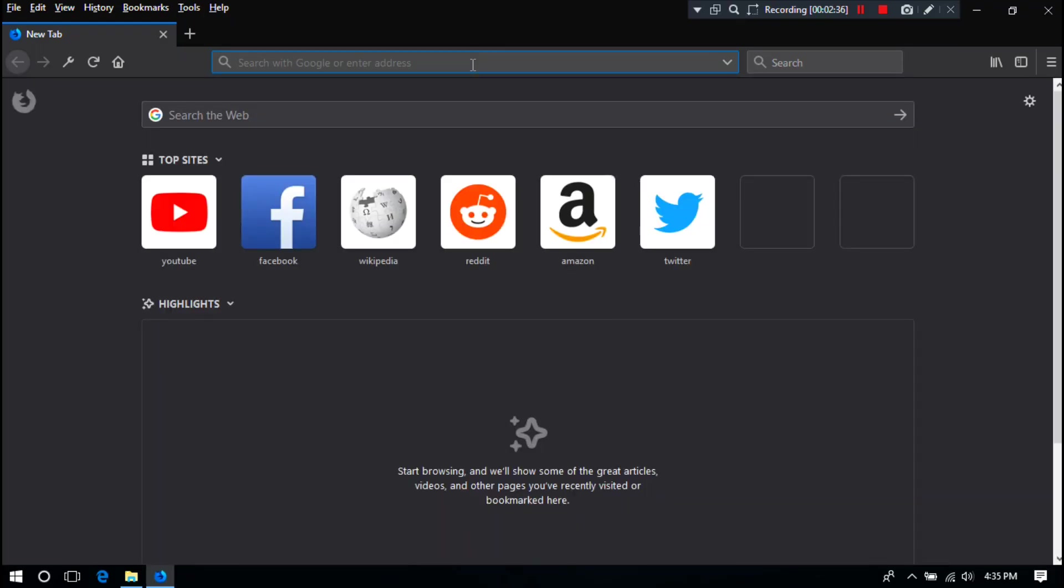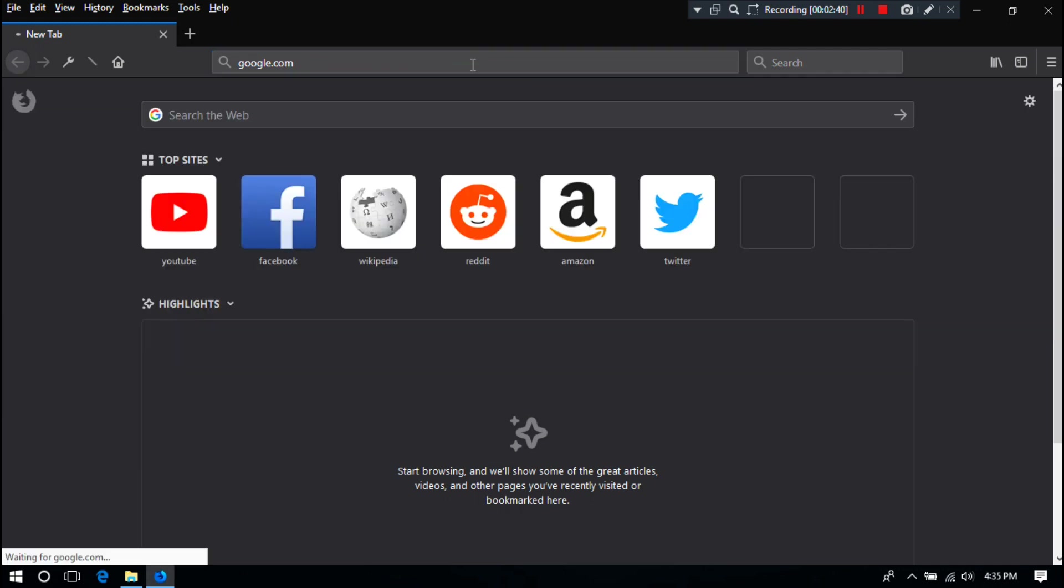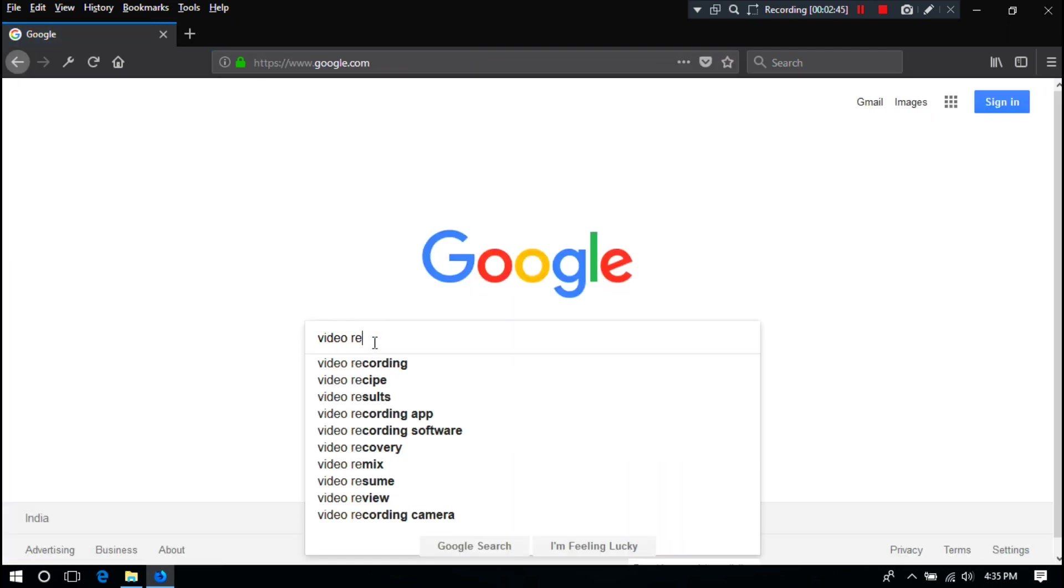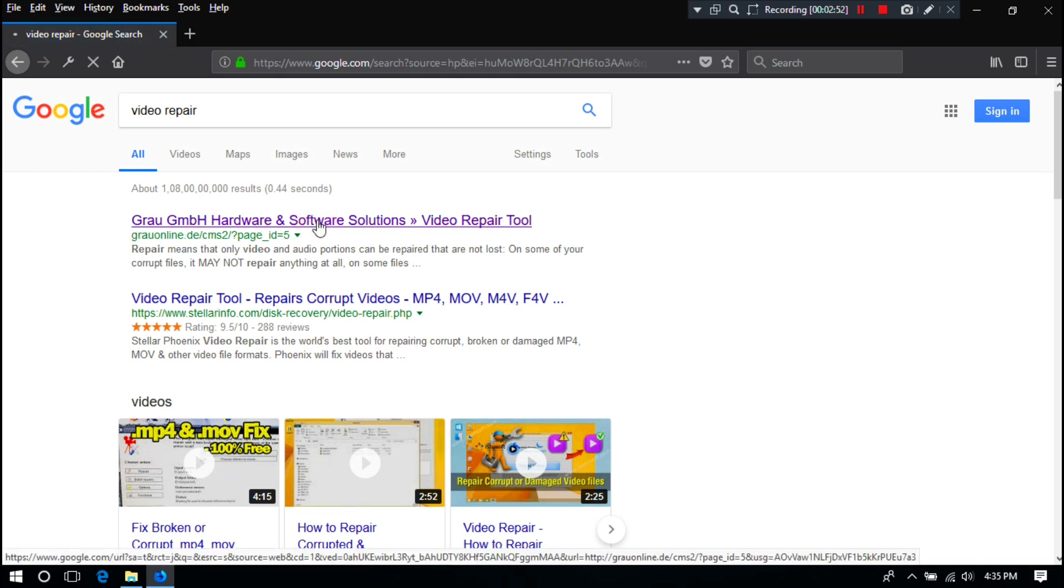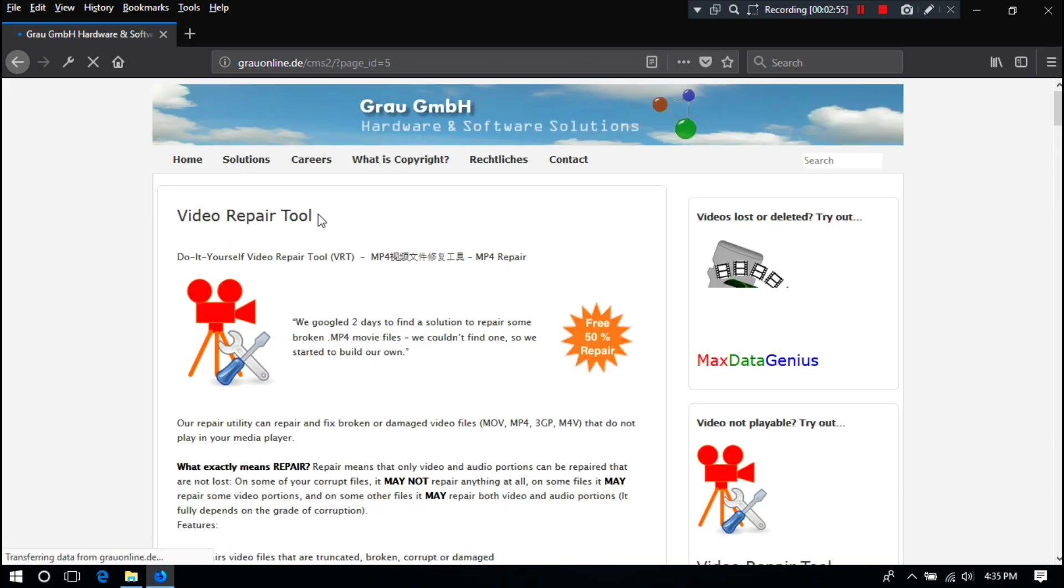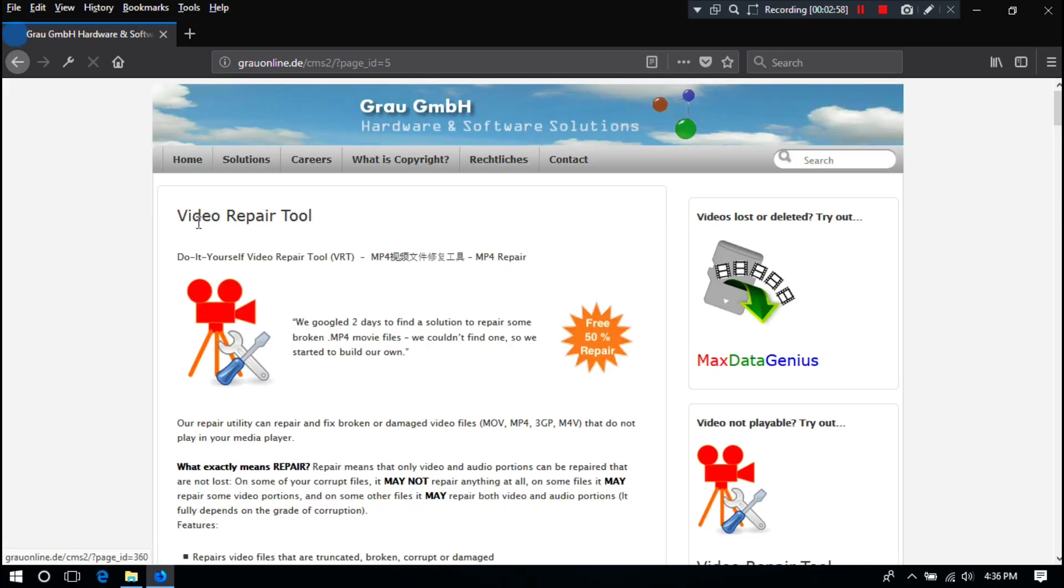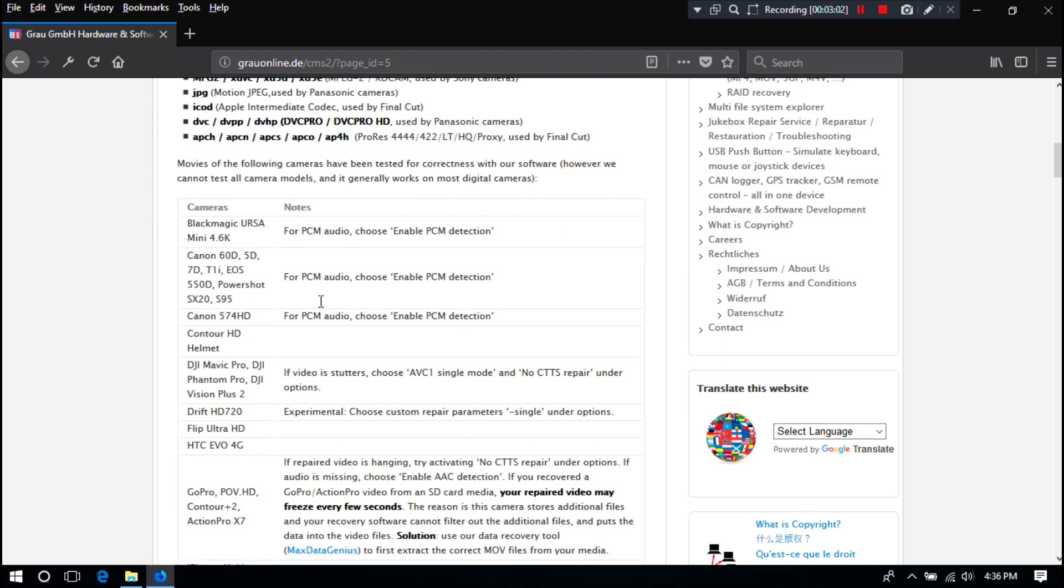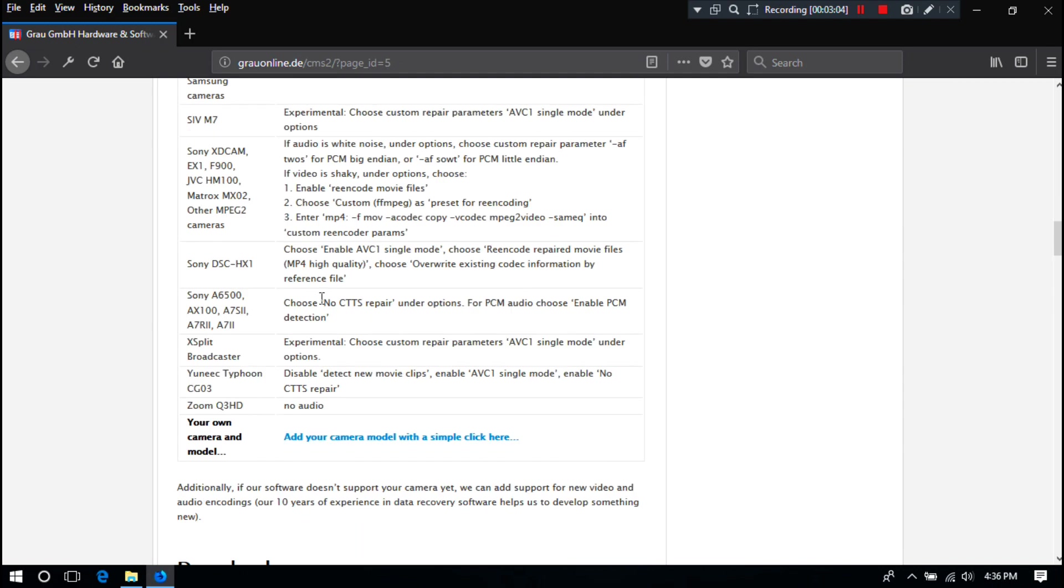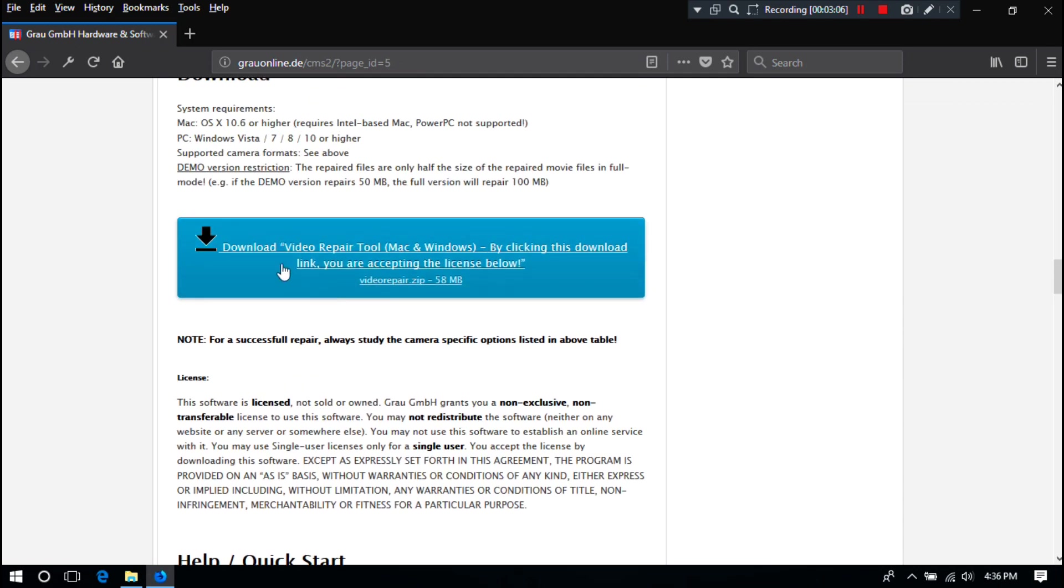Alright, at first you need to download Grau GmbH's video repair tool by Googling. I have already downloaded it, so I am not downloading it again.